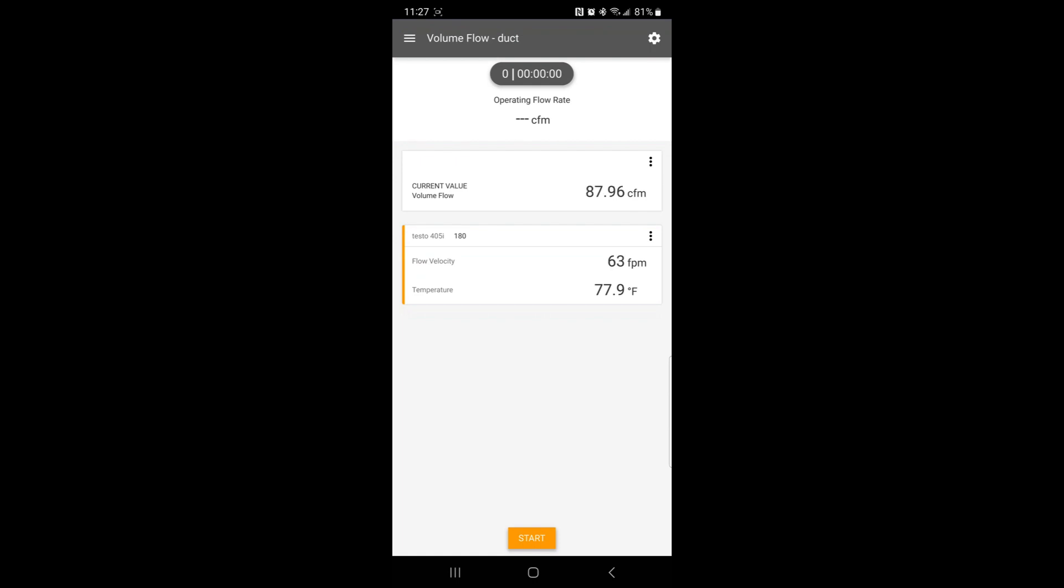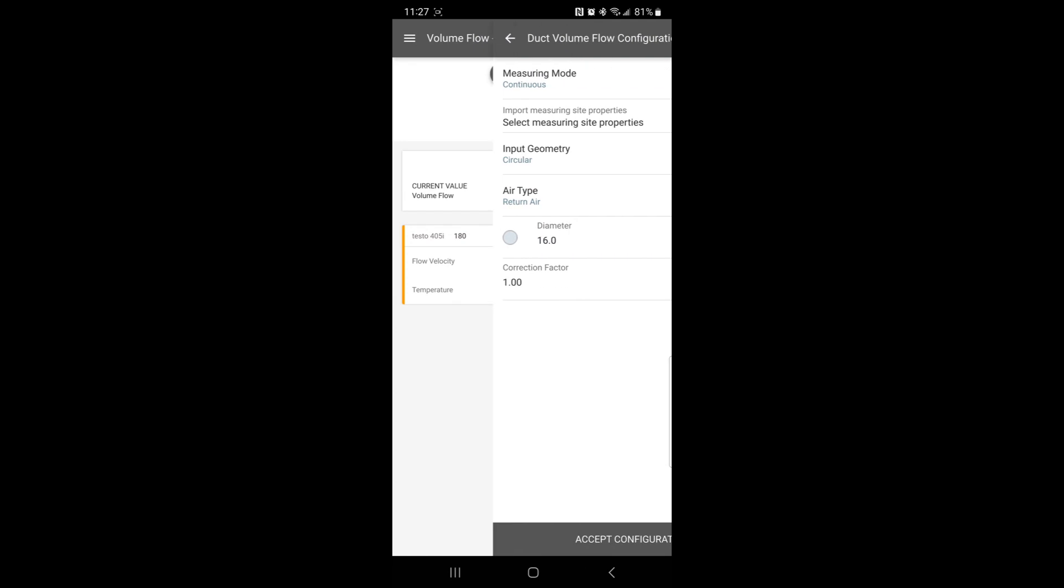It can read temperature and it is calculating CFM. Now, I had previously had a different setting in here. So what I want to do is go to the little gear icon here in the top right and I can change the geometry.